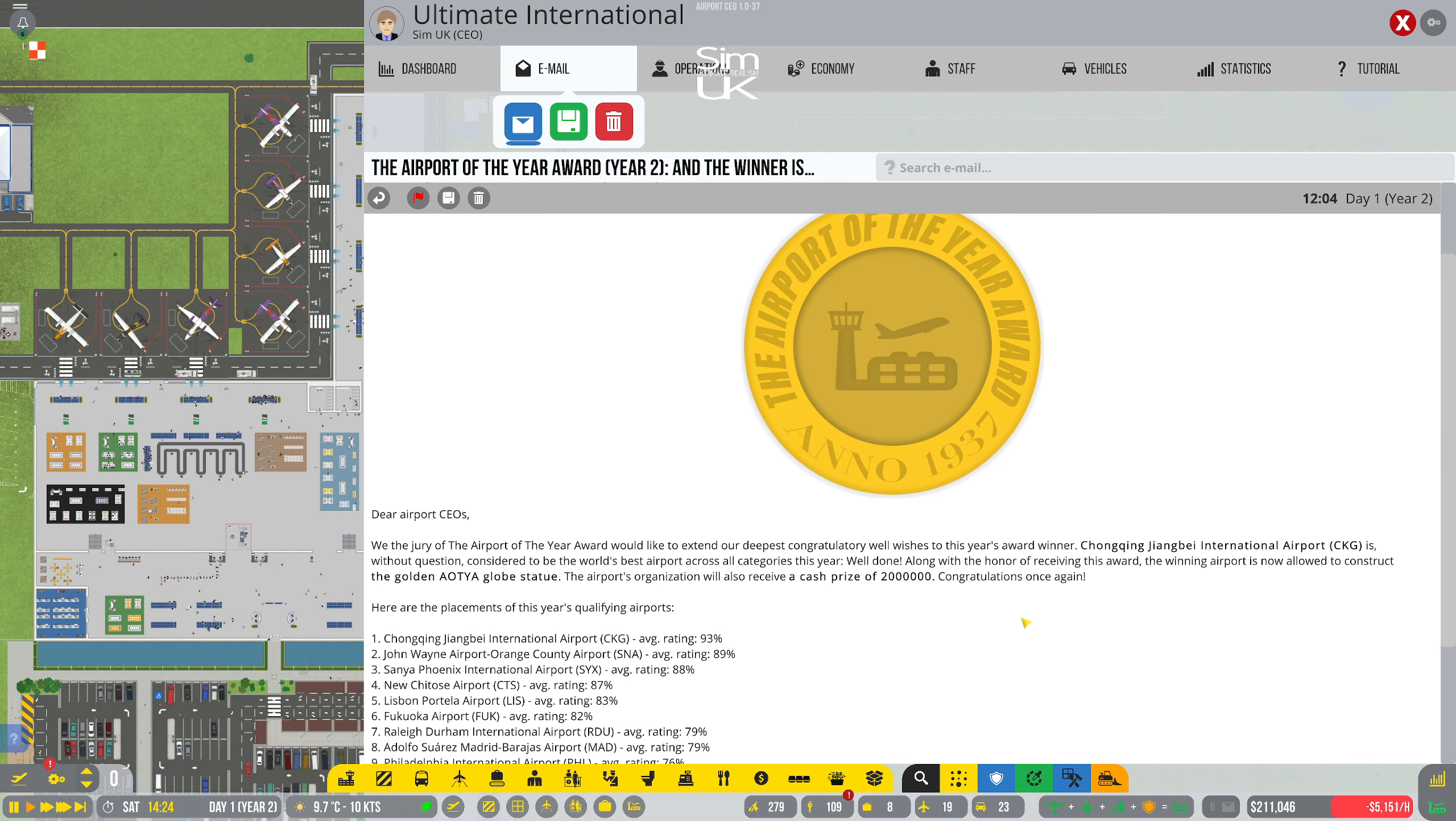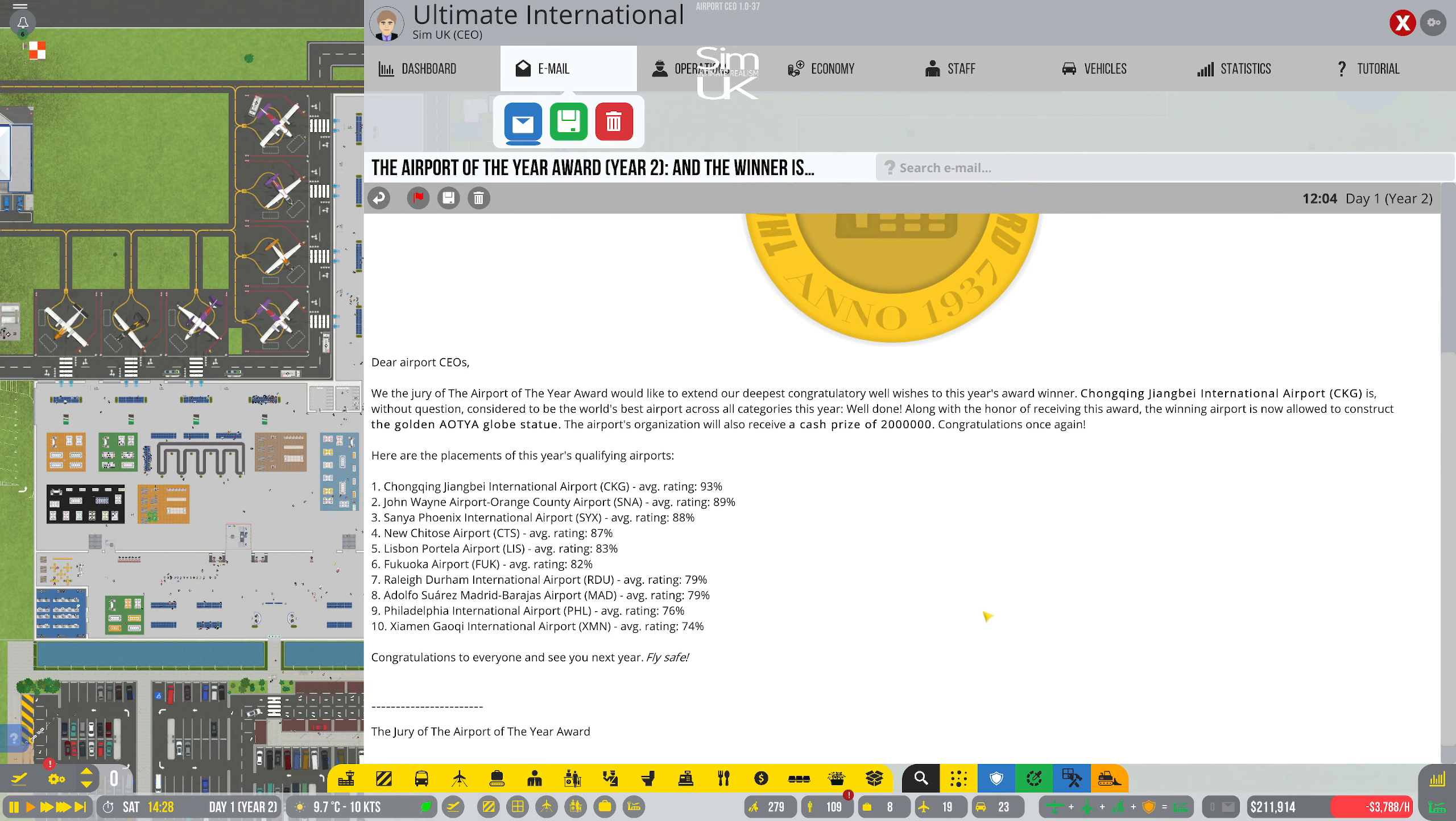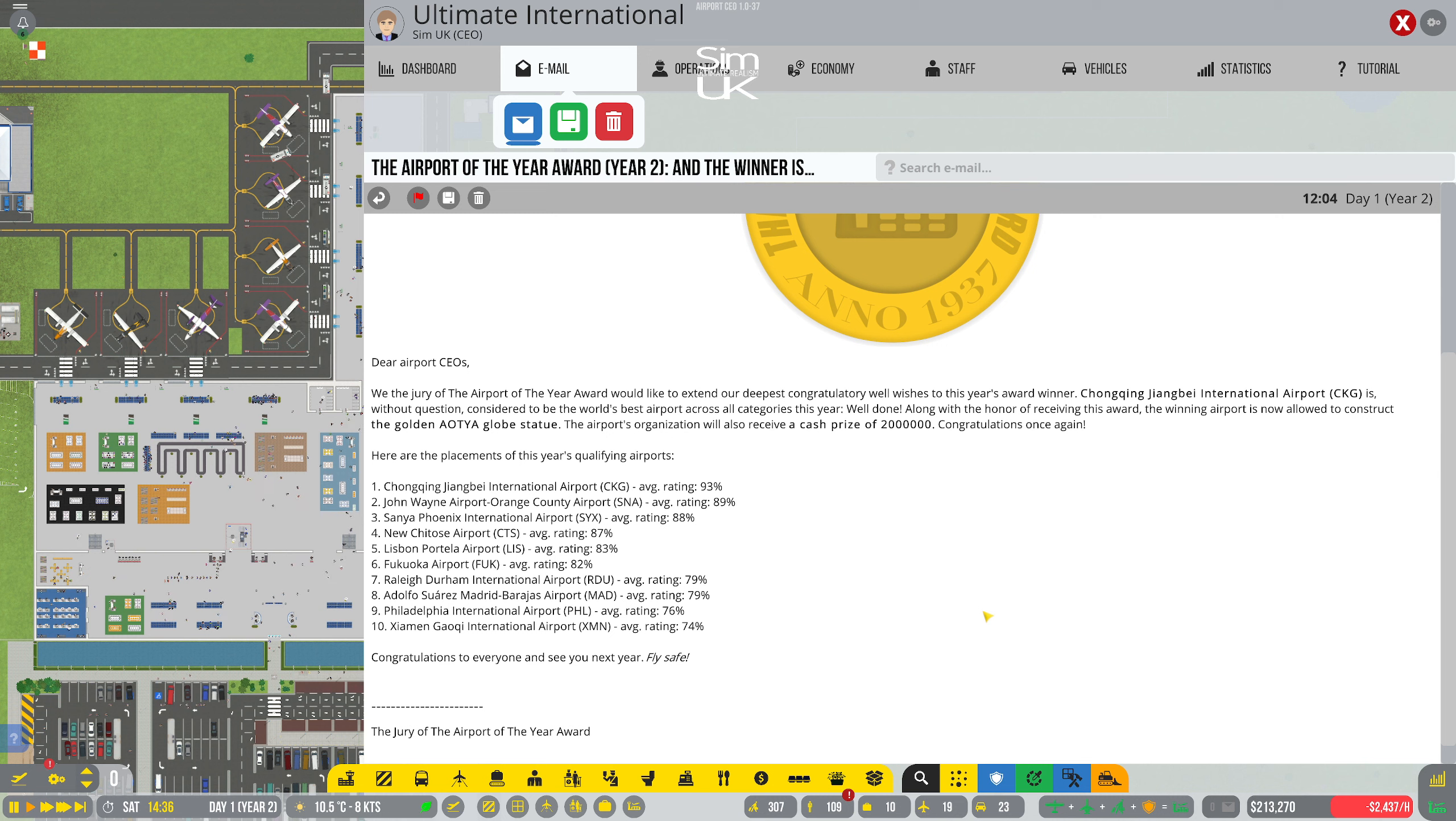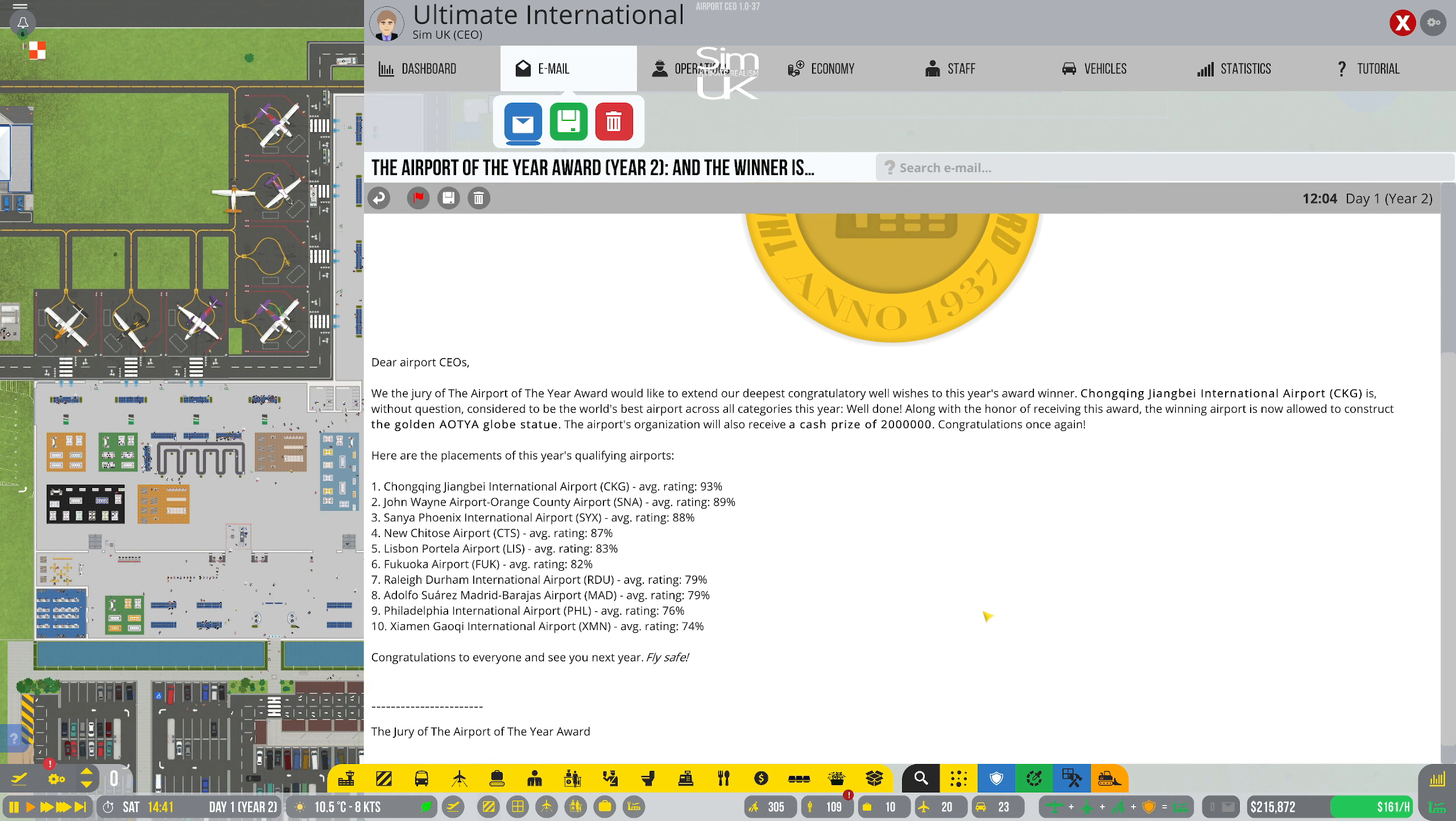Oh what's this. Dear airport CEOs we the jury of airport of the year award would like to extend our deepest congratulatory well wishes to this year's award winner. Oh that's not us. Without question considered to be the world's best airport across all categories this year well done. Along with the honor of receiving this award the winning airport is now allowed to construct the golden AOTYA globe statue. The airport's organization will also receive a cash prize of two million. Congratulations once again so where were we we didn't even qualify.